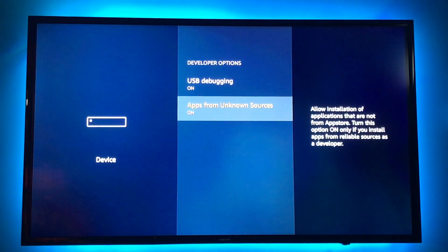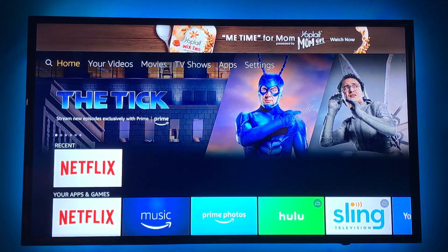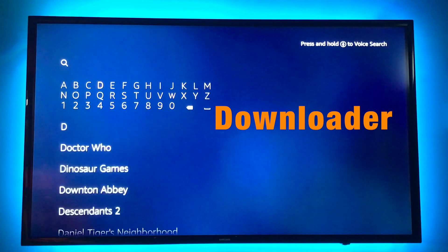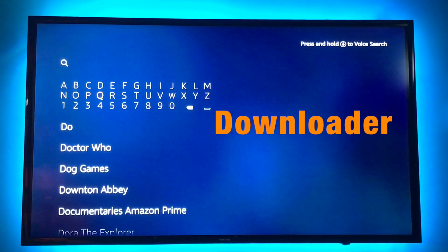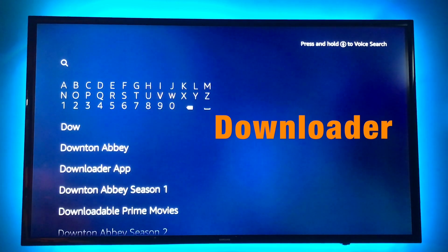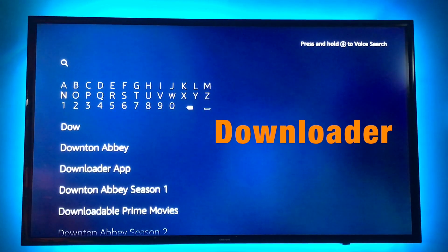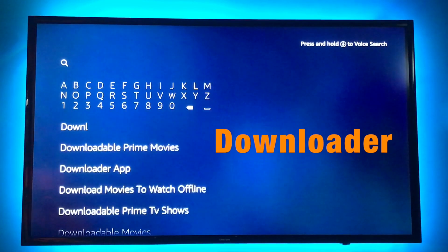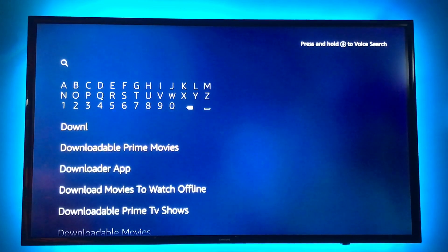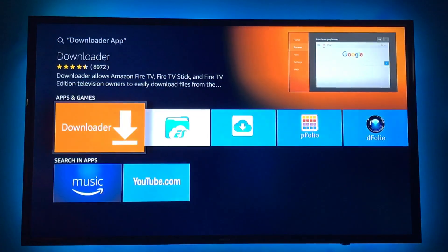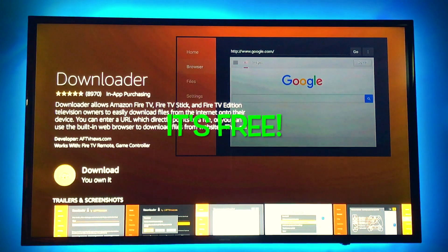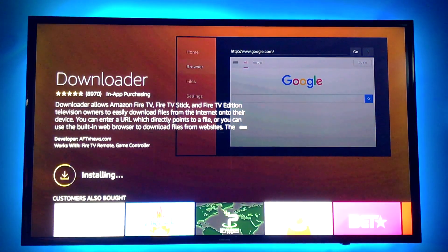Now we're going to go back to the home screen, and up at the top next to home is a little search button. You want to type in Downloader. Find the Downloader app, scroll down, select, click on it, download, and open.